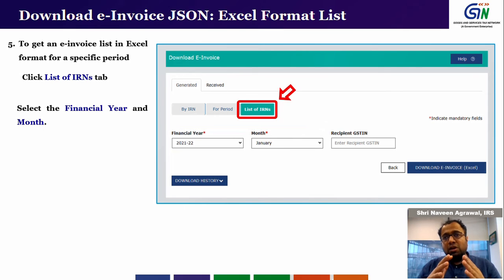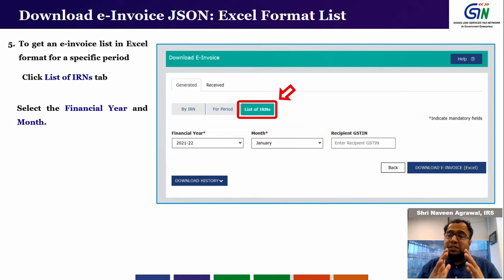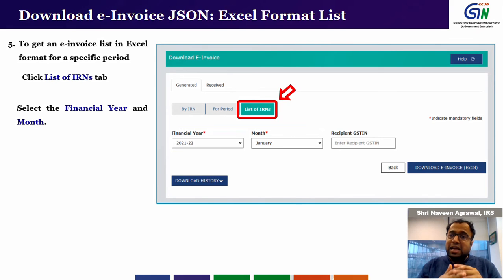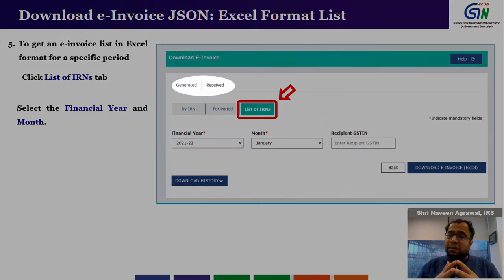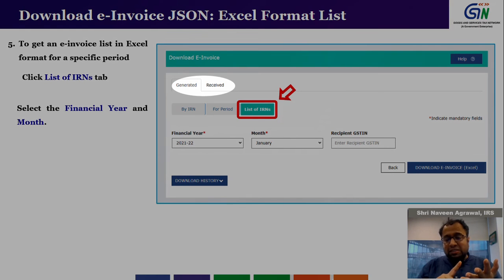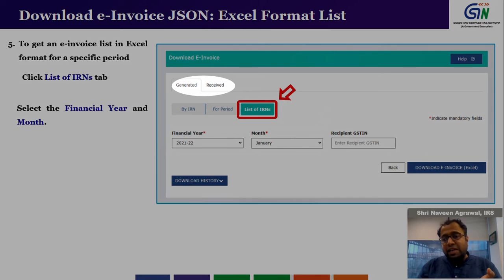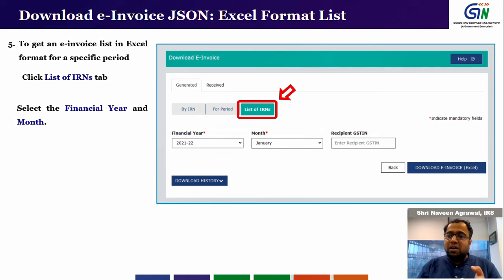This functionality is available both for all e-invoices you have reported as a supplier and all e-invoices you have received as a recipient. The same process applies in both cases. On the screen you can see two tabs called 'Generated' and 'Received'. All e-invoices you have generated as a supplier are covered under the generated tab, and all e-invoices you have received as a recipient are covered under the received tab. The process of navigating and downloading under both categories is the same.